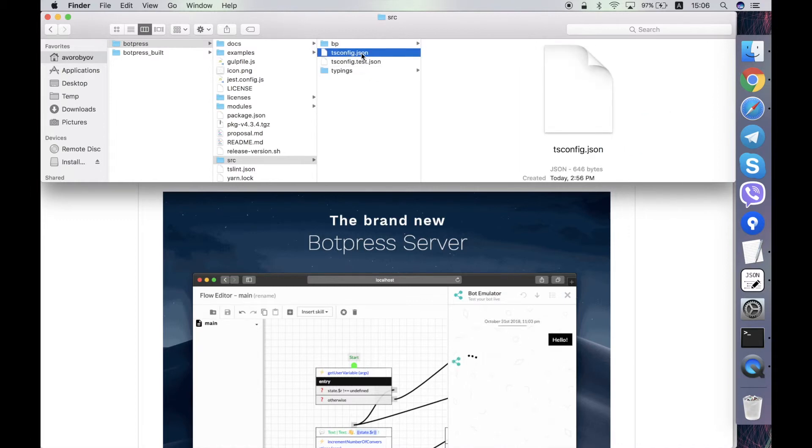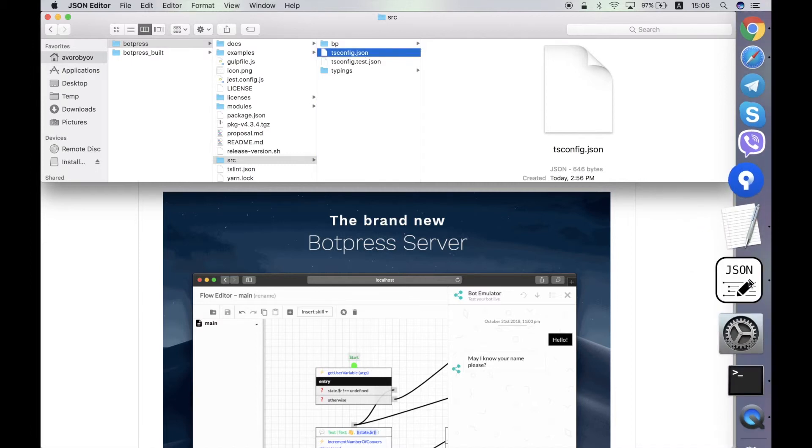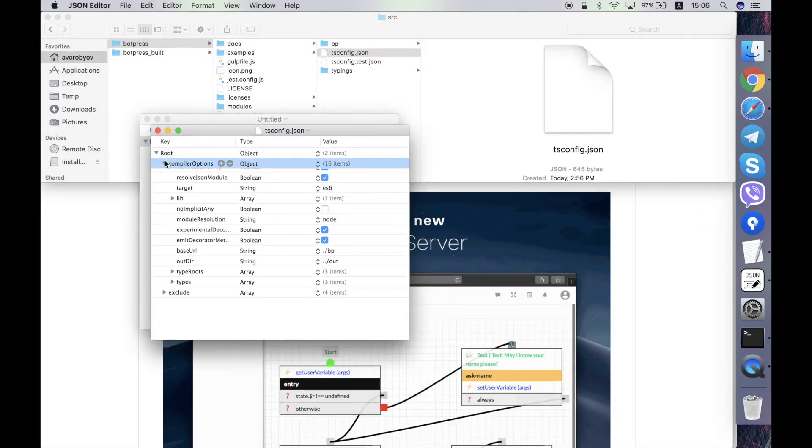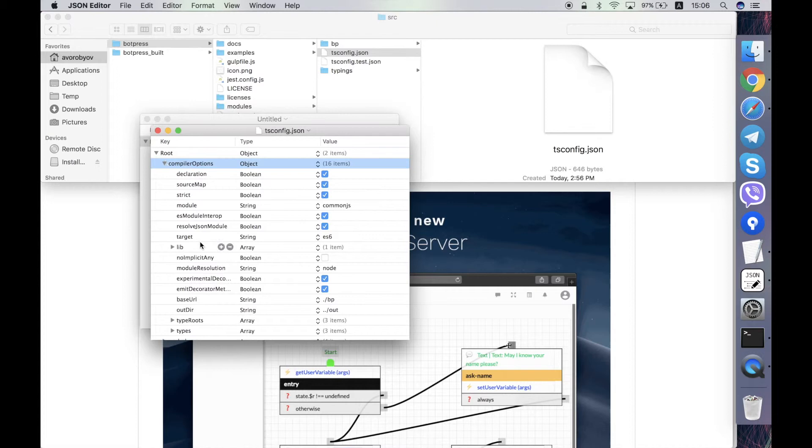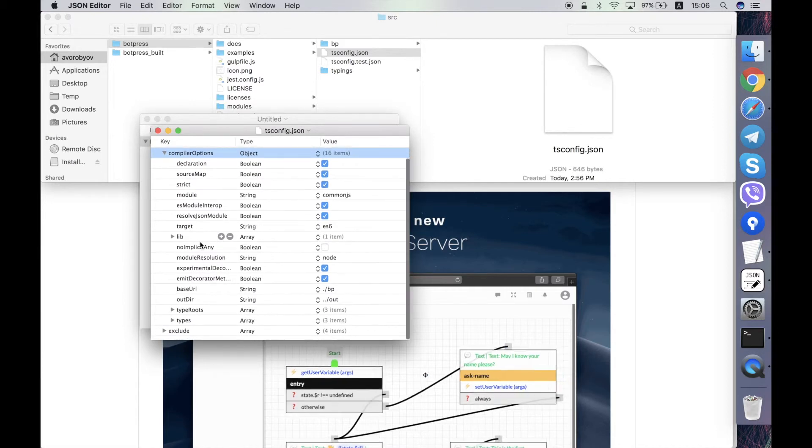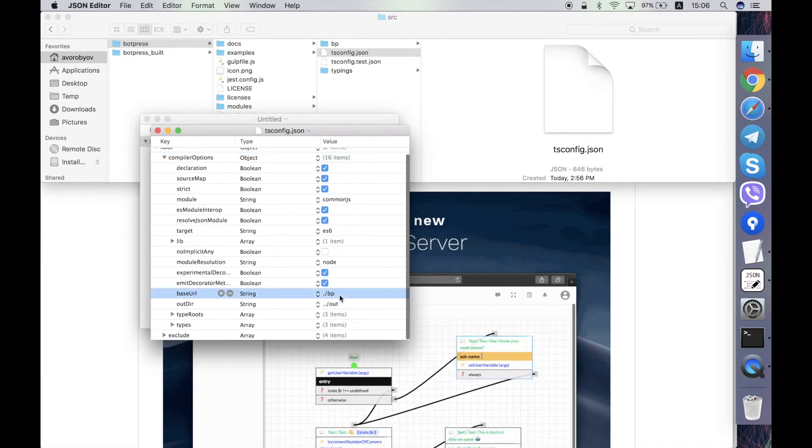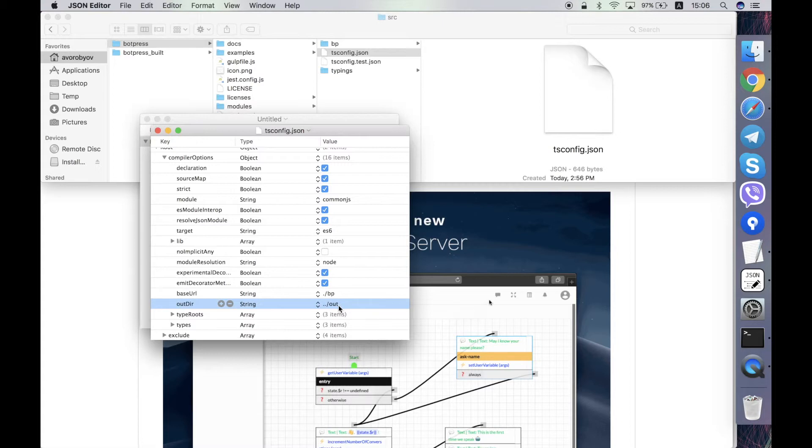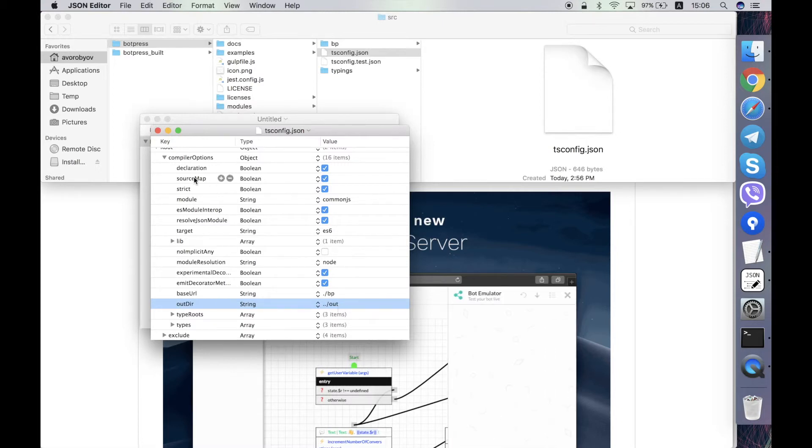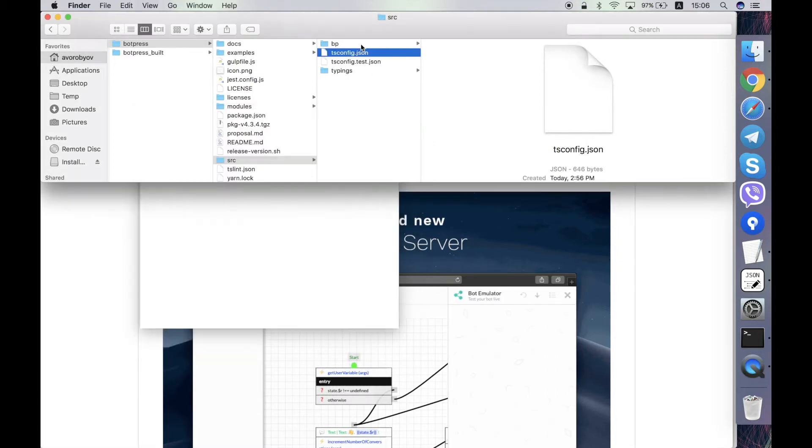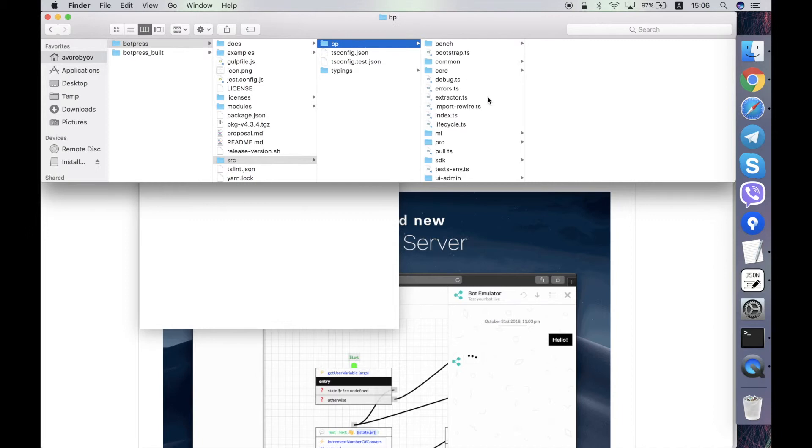tsconfig file contains the configuration of the TypeScript compiler. So it basically defines how and what should be taken from the bp and put into out folder during the compilation of the TypeScript into JS.